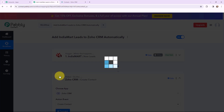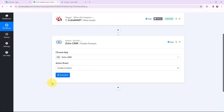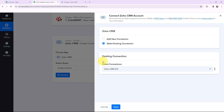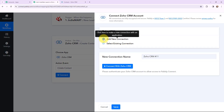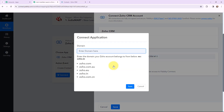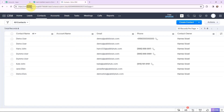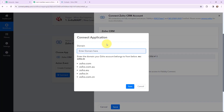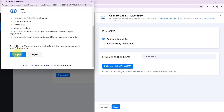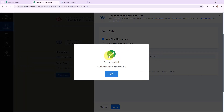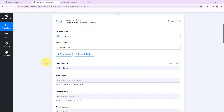To do that, I will go to the action window and establish a connection between Zoho CRM and Pabbly Connect by clicking on connect. If you have an existing connection you can use it, or you can add a new one. To add a new connection, I click on connect, then mention the domain — I'll copy the domain from the URL and paste it here, then click save. I'll click accept for secure access, and the authorization is successful. Zoho CRM and Pabbly Connect are now connected.